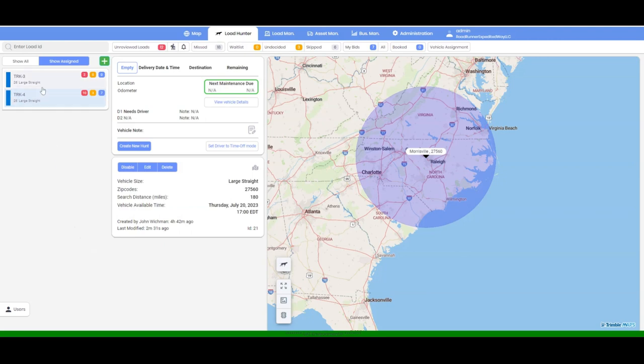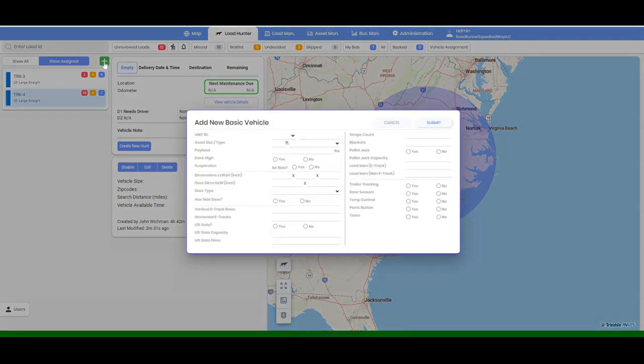Currently, we have two vehicles actively searching for loads. To add another vehicle, simply click on the plus symbol to proceed.